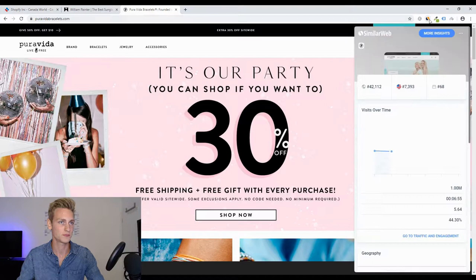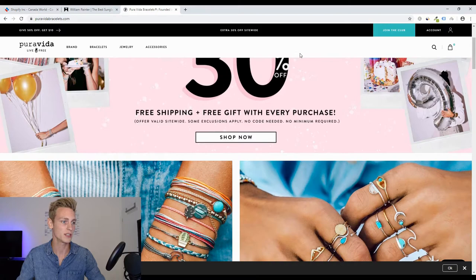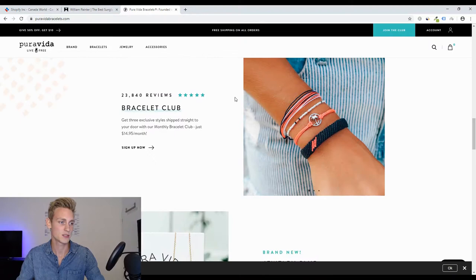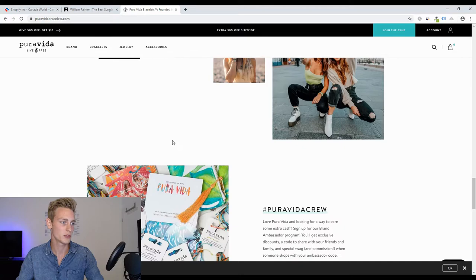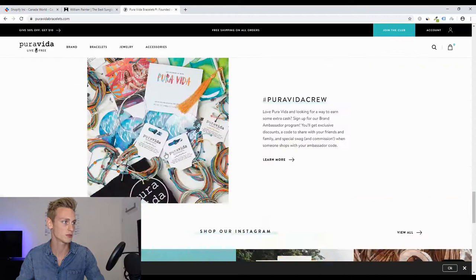Now let's check the traffic — it's about 1 million visitors per month, which is huge as well. Now we can have a look at their front page. I know they have a huge following on social media and the front page reflects that, because you can see they have a lot of big images in a grid layout — very Instagram-like. Down below there's a big Instagram section which is shoppable, so you can click on a photo and shop what you see.